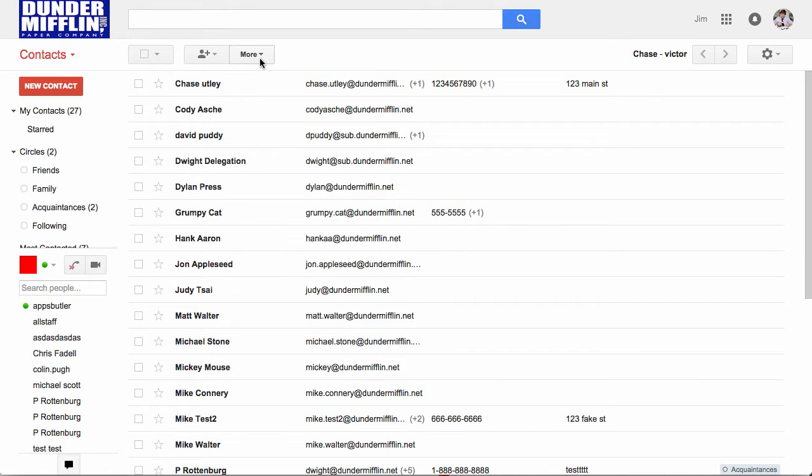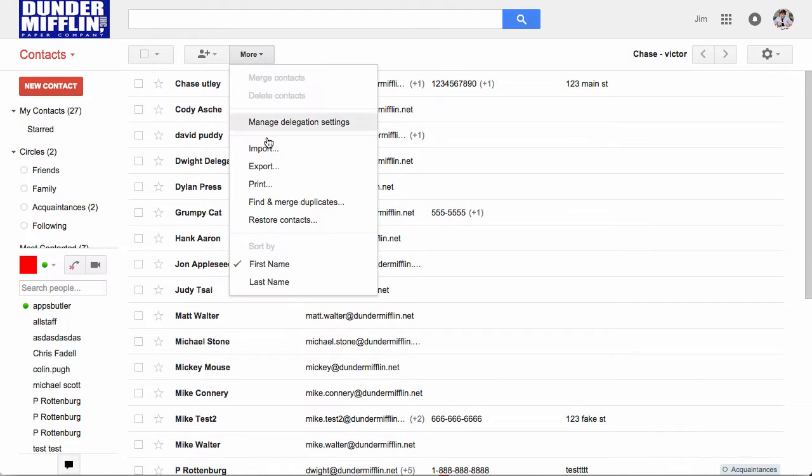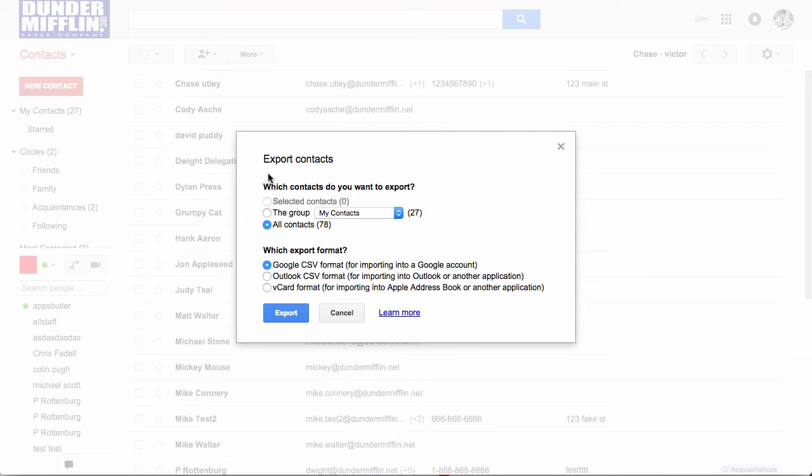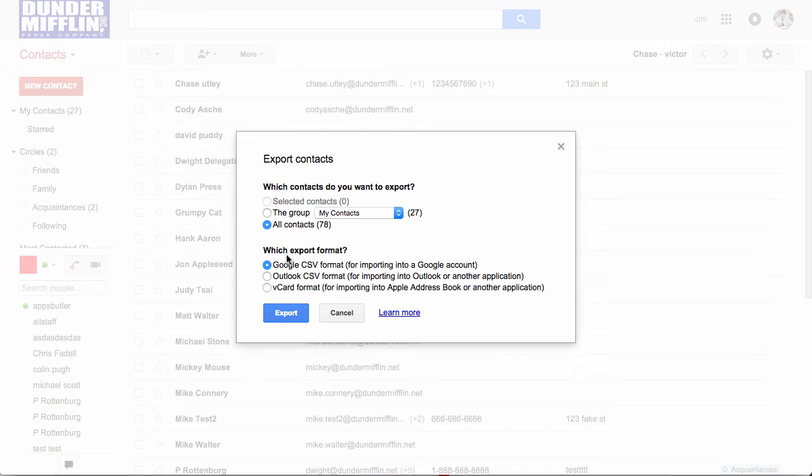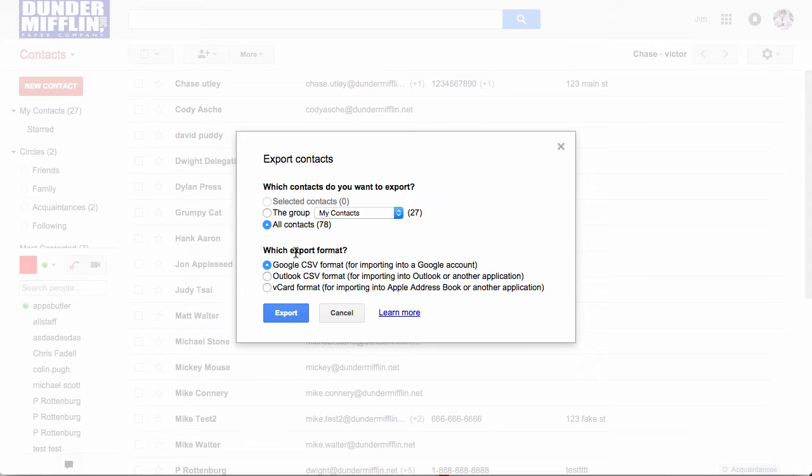To export them, we're going to click on this more tab and click export. Since we want to edit these contacts in Google Sheets, we're going to export them as a Google CSV format. That's the easiest to copy into Google Sheets.